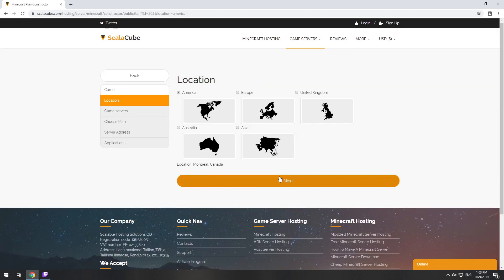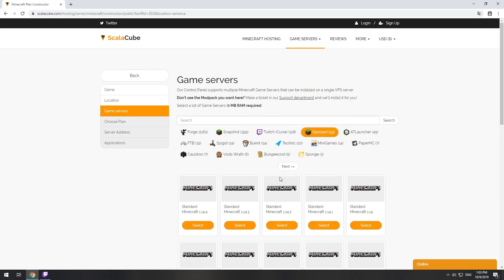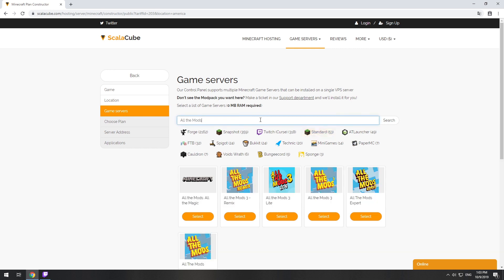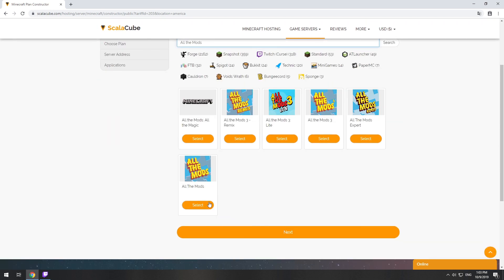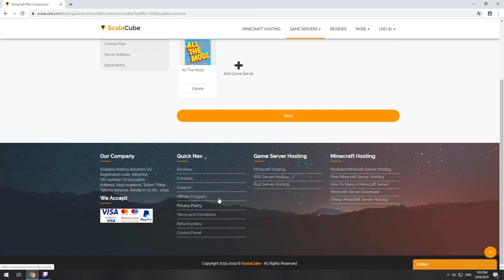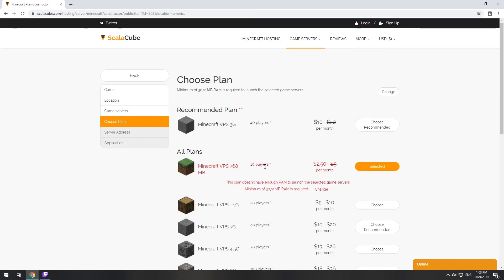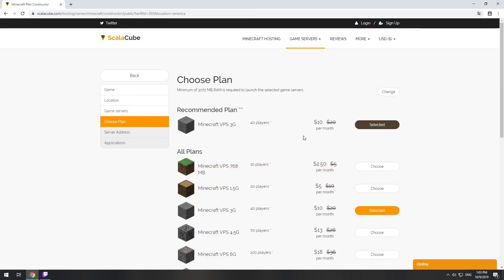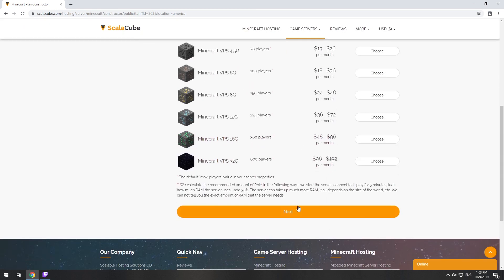Select your server location. Select the game server you want to install. Select the recommended plan for your game server.